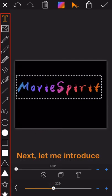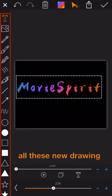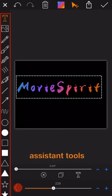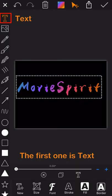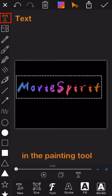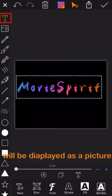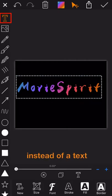Okay, next let me introduce all these new drawing assistant tools one by one here. The first one is text. The text added in the painting tool will be displayed as a picture instead of a text.